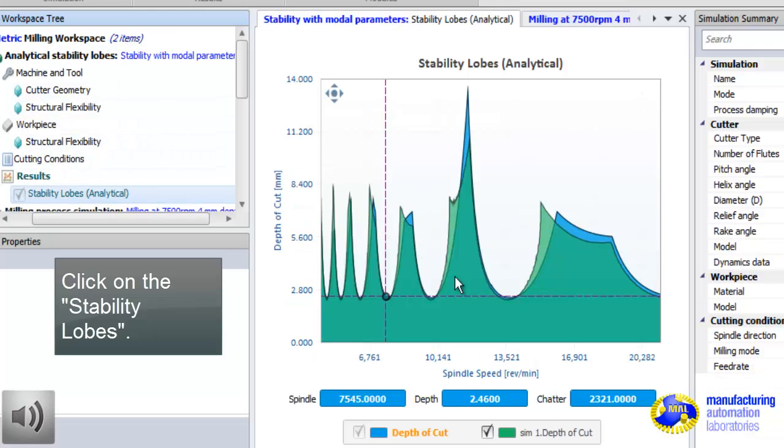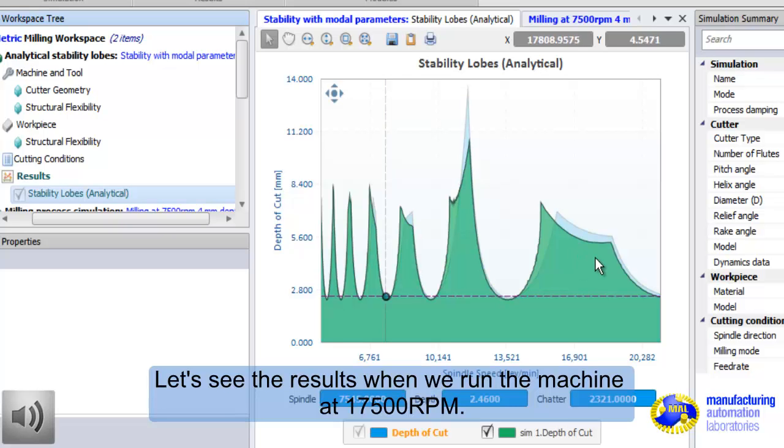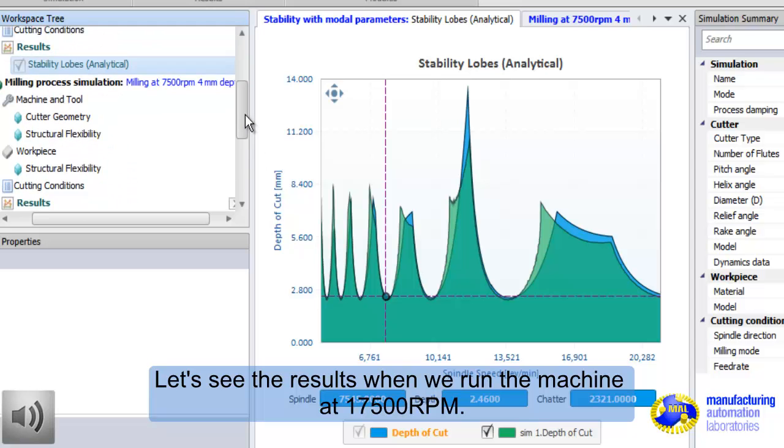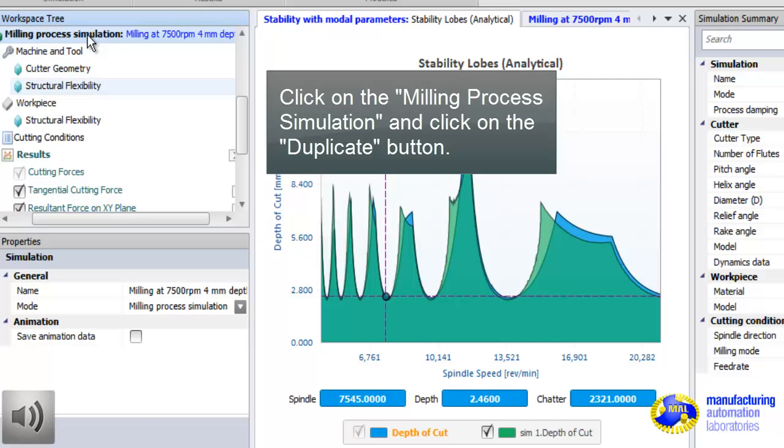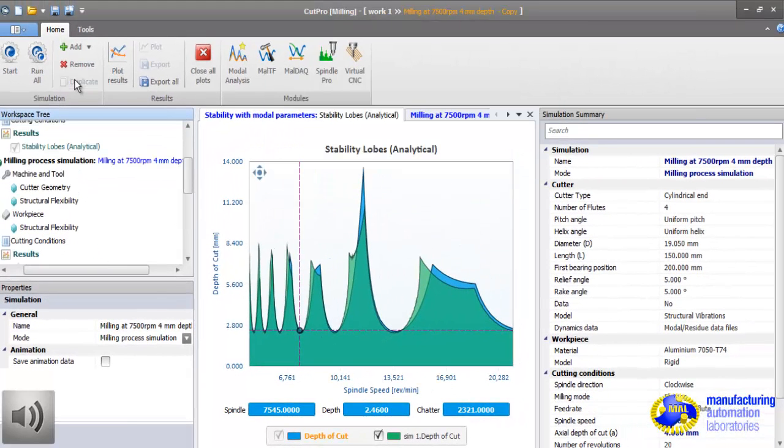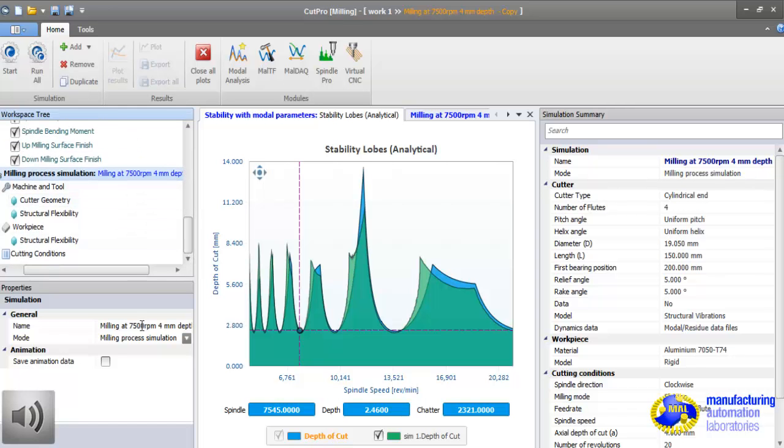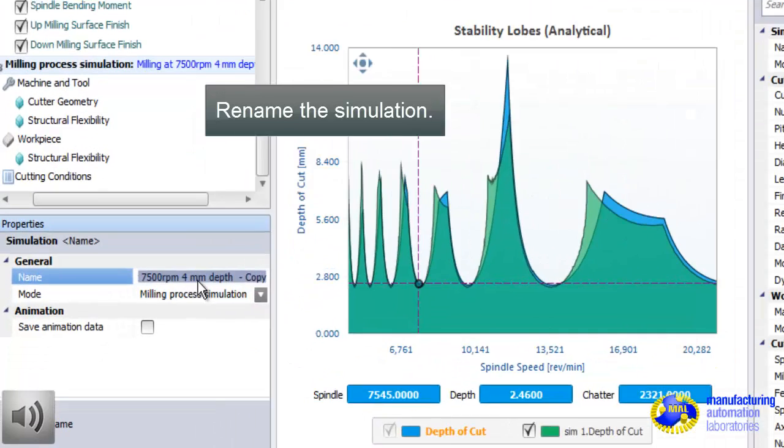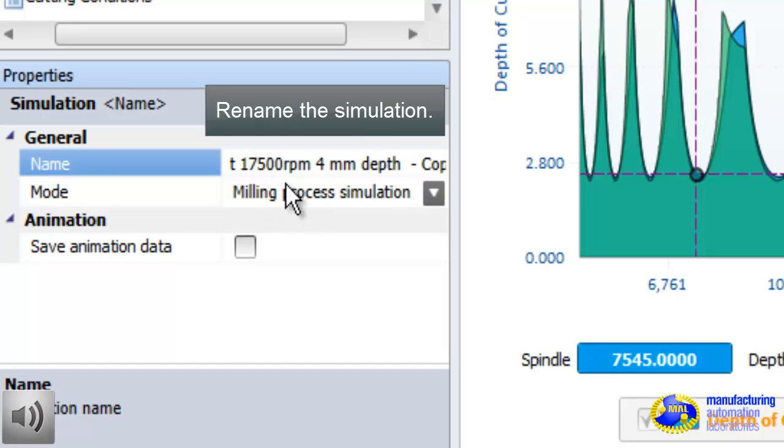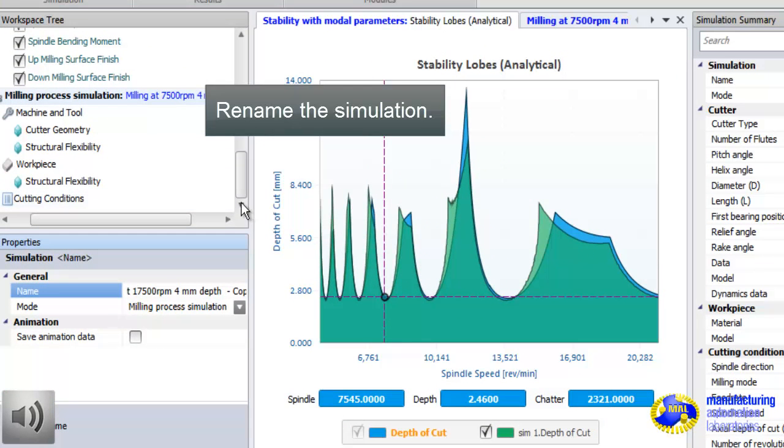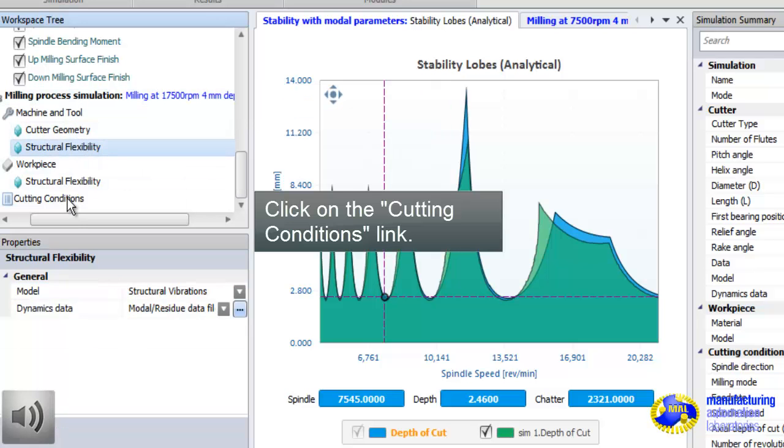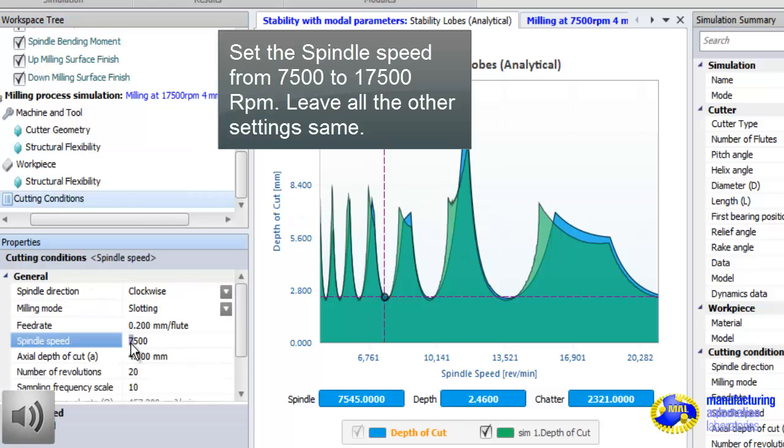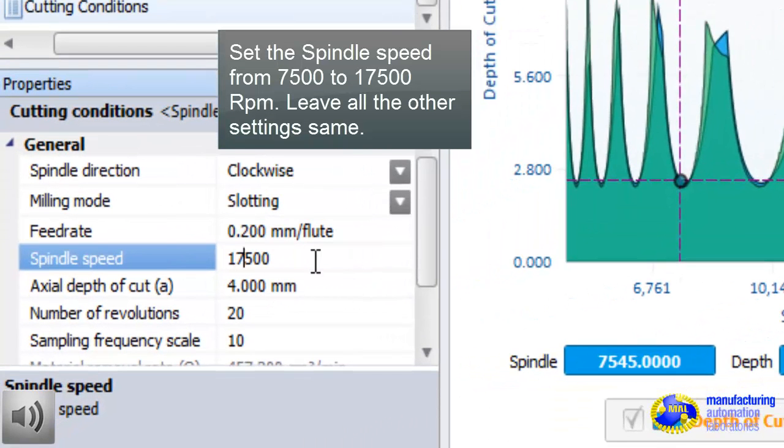Now, we do not like this cutting condition as indicated by stability graph. We have to operate within the green zone. Let's jump to 17,500, increase the productivity by 250%. We duplicate the project file. This way, we don't delete the previous ones, so we can compare. Now, we are changing only the speed. Rest is the same. 17,500 RPM. Let's change it. And the cutting condition button as well. Now, let's enter 17,500 RPM. Rest is the same.